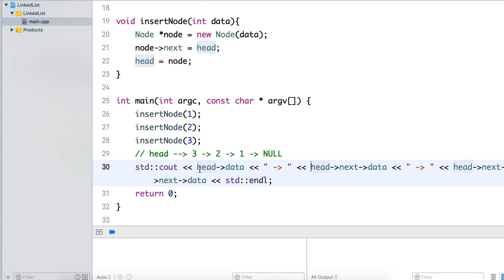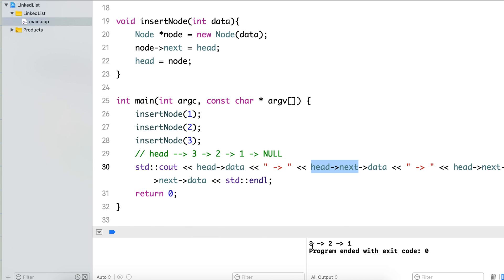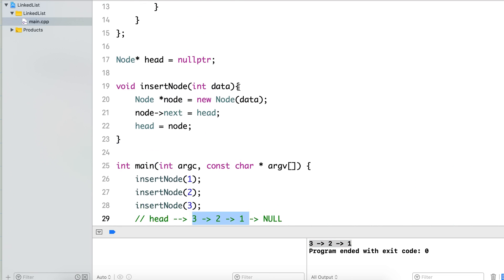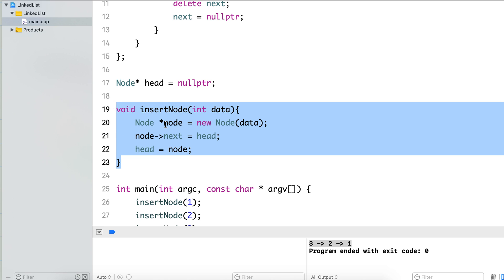We have three nodes — head will be there, its next will be there, and its next's next will be there. If we do next→next→next again we will reach a null node. Let's print this, and we get 3, 2, 1 as expected.